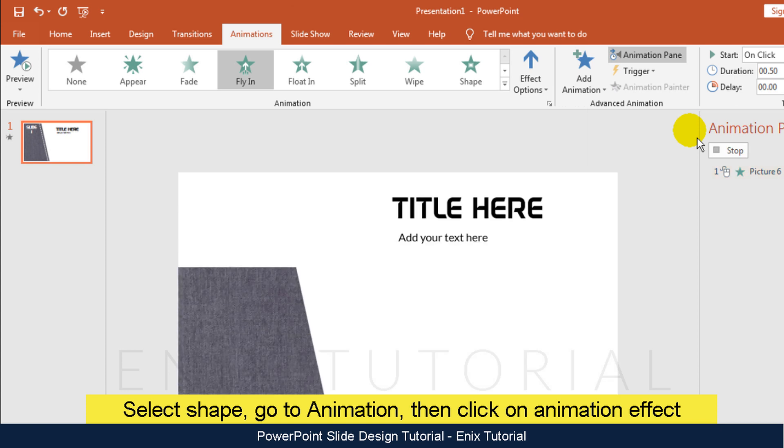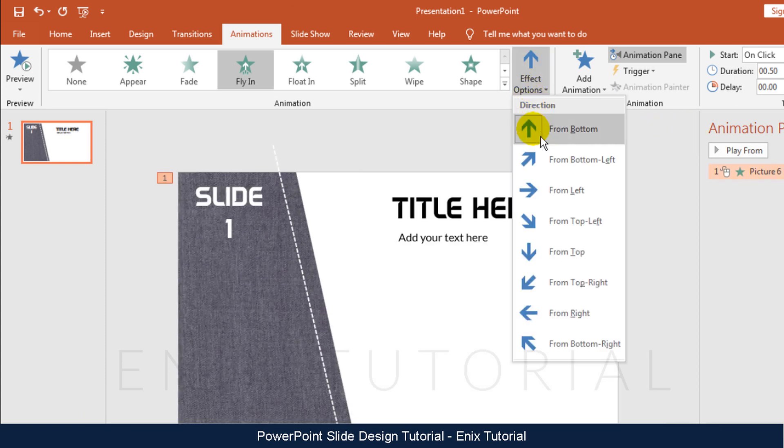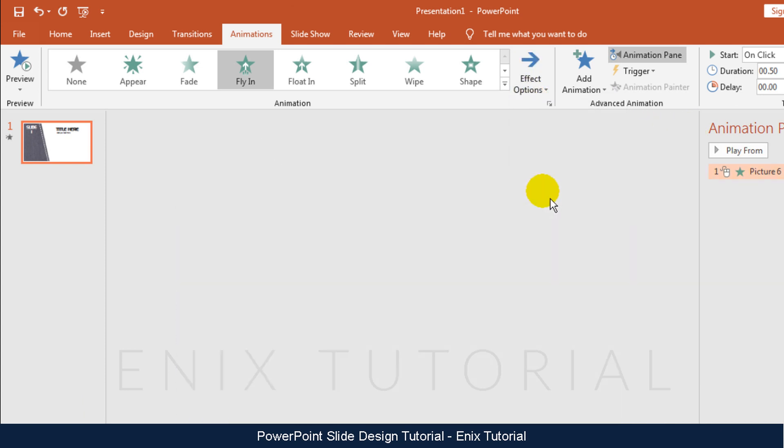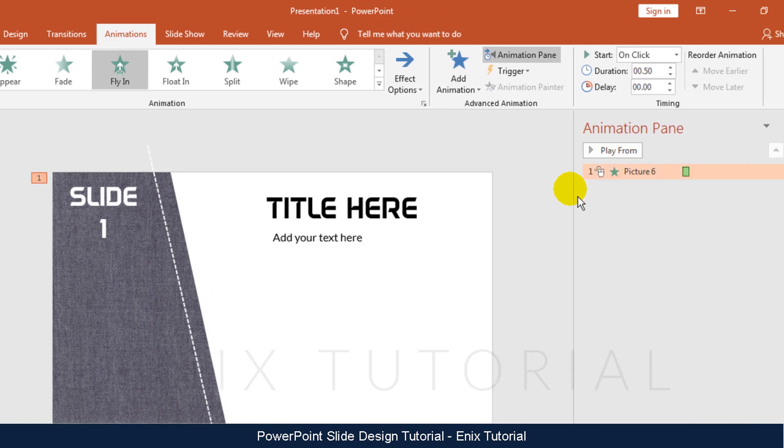This picture fly from bottom side. I will change direction by click effect options, then choose from left. It's look better, I think. Then adjust the duration of animation.